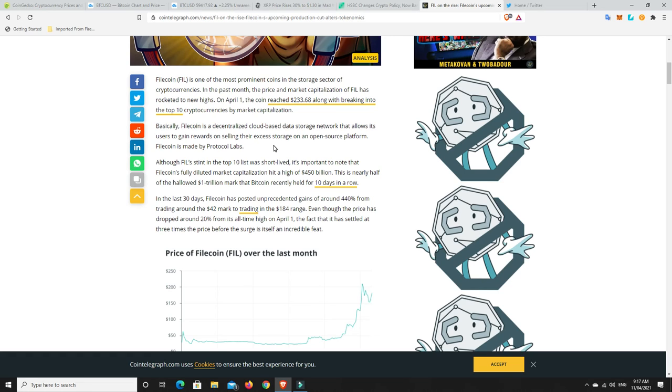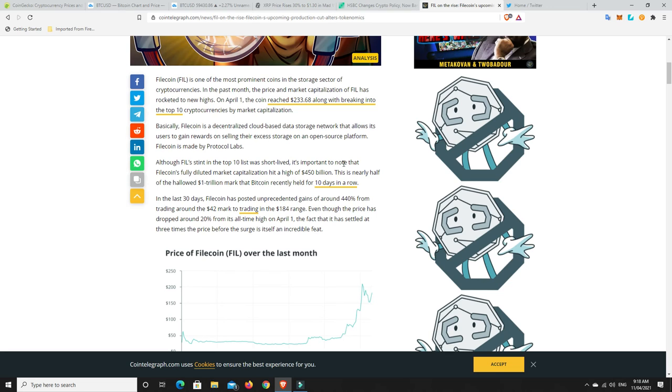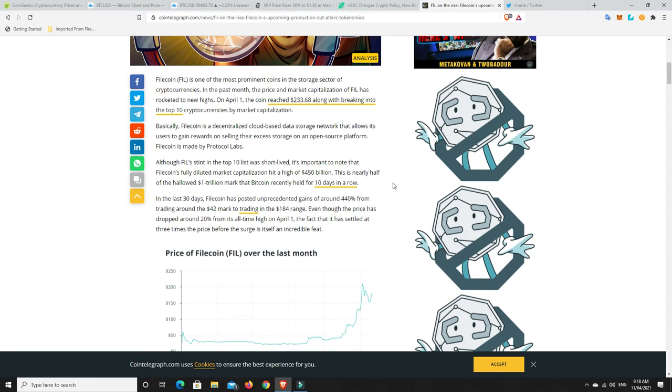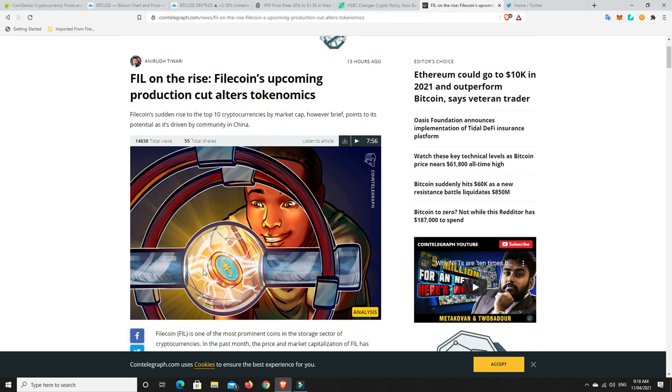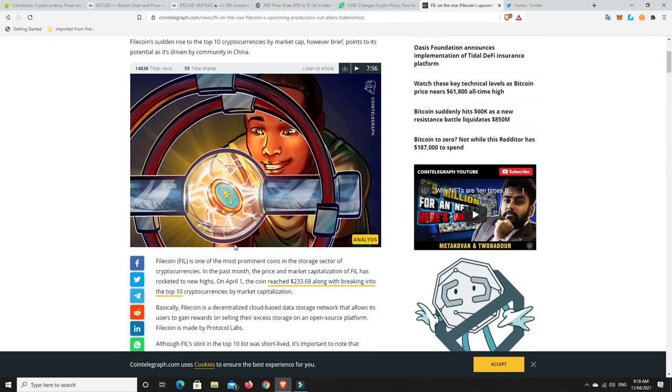Basically, Filecoin is a decentralized cloud-based data storage network that allows its users to gain rewards on selling their excess storage on an open source platform. Filecoin is made by Protocol Labs. Although Phil's stint in the top 10 list was short-lived, it's important to note that Filecoin's fully diluted market capitalization hit a high of $450 billion. This is nearly half of the $1 trillion mark that Bitcoin recently held for 10 days in a row. In the last 30 days, Filecoin has posted unprecedented gains of around 440% from trading around the $42 mark to trading at $184. Even though the price has dropped around 20% from its all-time high on April 1st, the fact that it has settled at three times the price before the surge itself is an incredible feat.